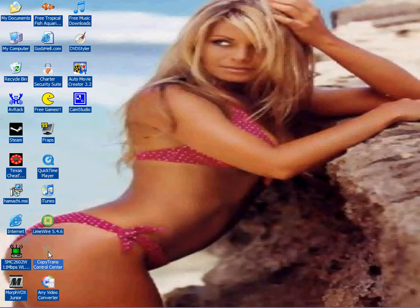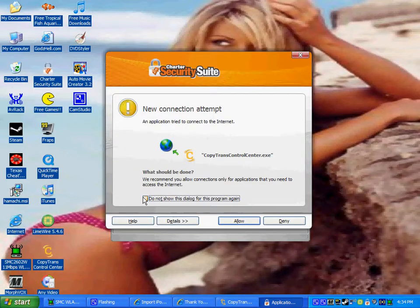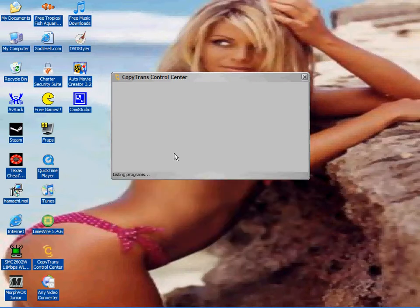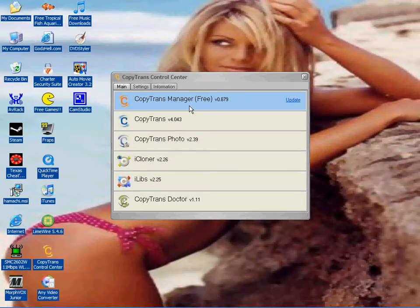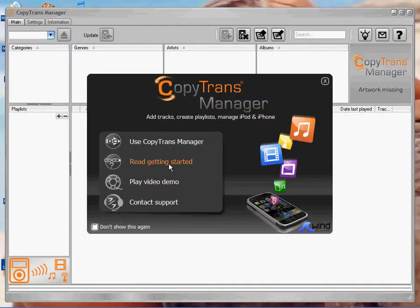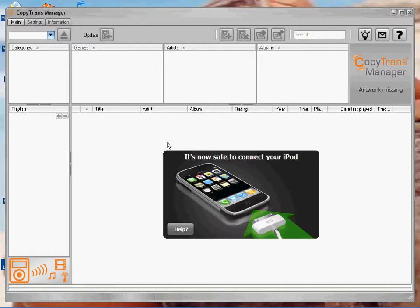Now go to CopyTrans Control Center. It should pop up showing CopyTrans Manager, CopyTrans, CopyTransfer, and so on. Click on CopyTrans Manager Free and start the program. You'll see 'Use CopyTrans Manager' — click that, give it a minute, and it will say it's now safe to connect your iPod. Connect your iPod and give it a minute.